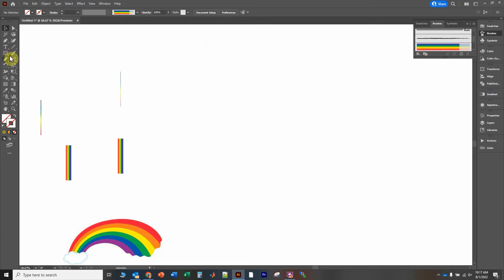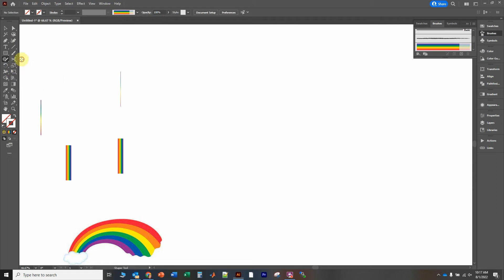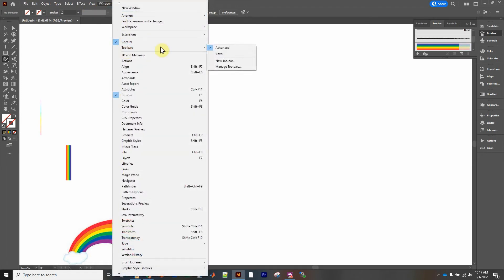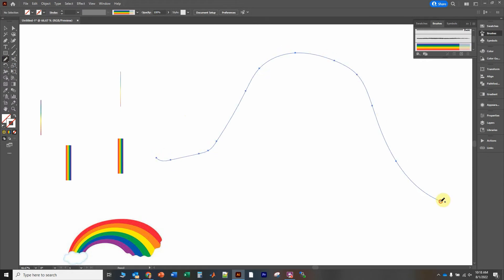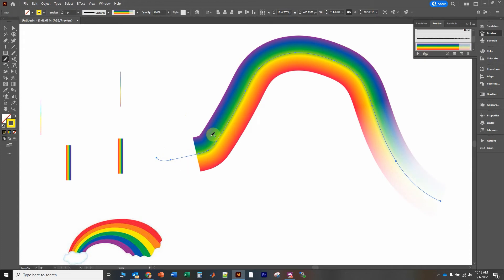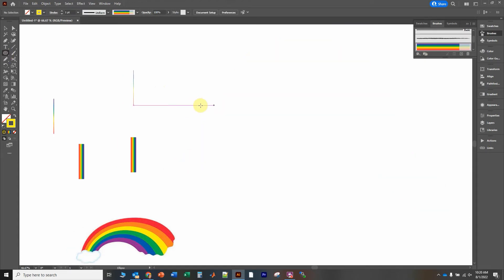Click OK. Now let's play around with the pencil tool — it should be the fifth one down. Click and hold; you might see the Shaper Tool but we want the Pencil Tool. If you don't see the two-column toolbar, go to Window > Toolbars and click Advanced to get the full toolbar. Click and hold and select the Pencil Tool.